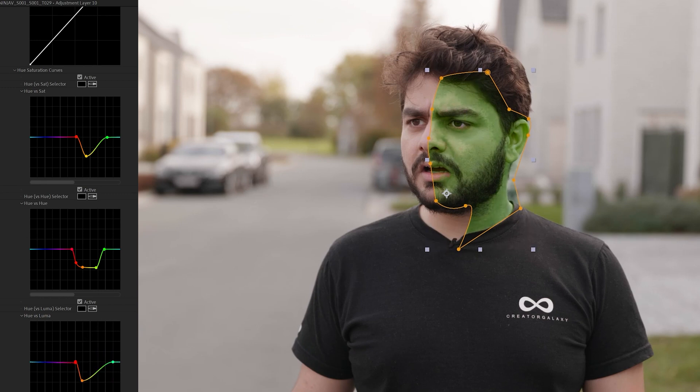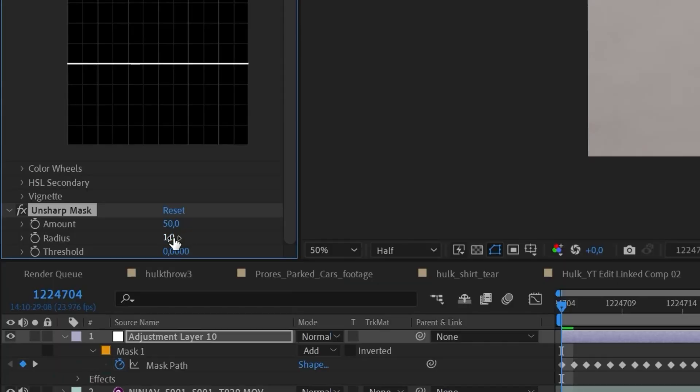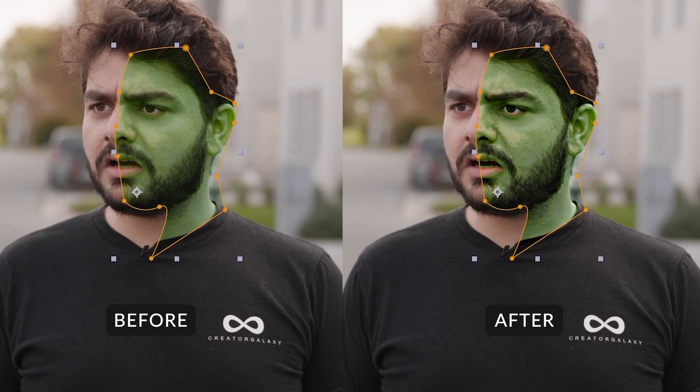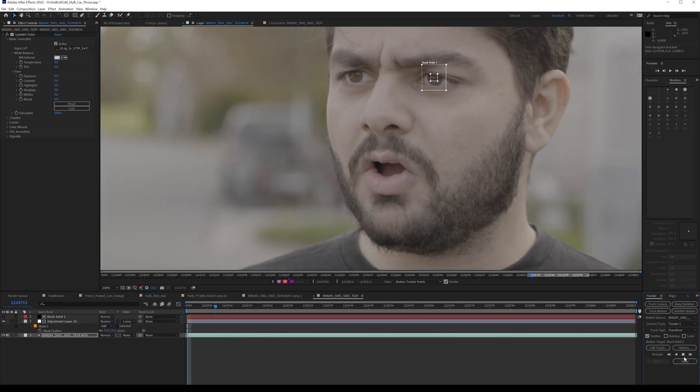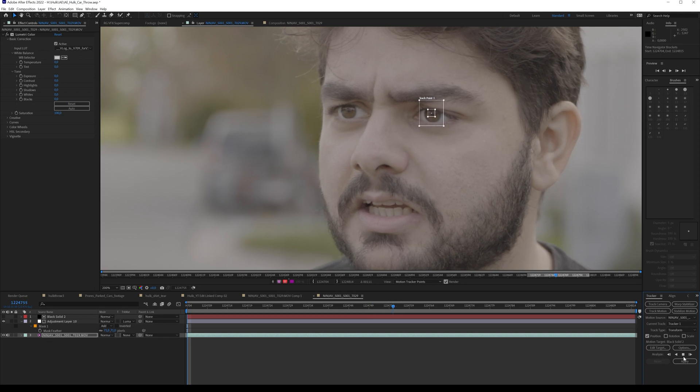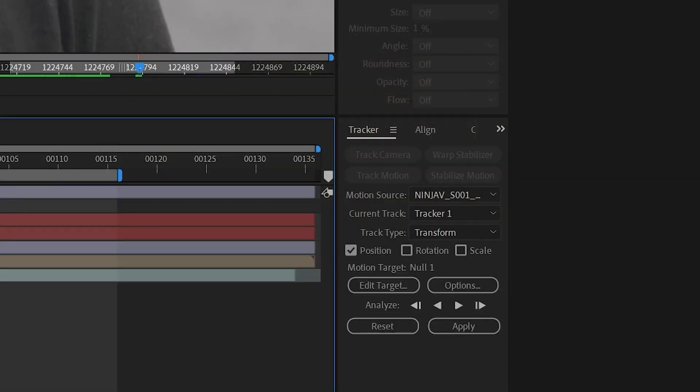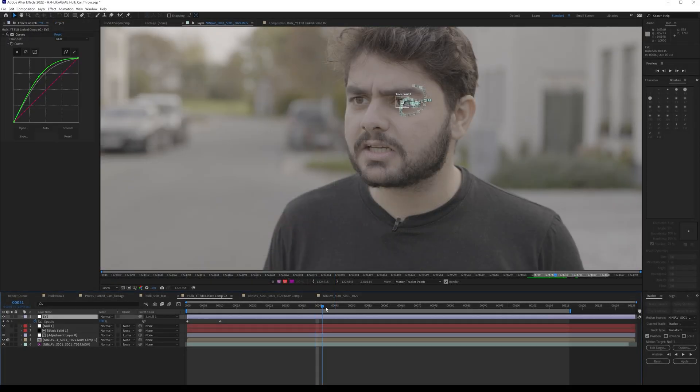I also played with the saturation and the luma to make it look like the Hulk. Then I applied an unsharp mask and increased the radius to something like 25. This brings in a lot more detail in the skin, makes it look a lot more contrasty and aggressive — exactly what I want for a mad Hulk. I also changed the color of my eye using track motion in After Effects.